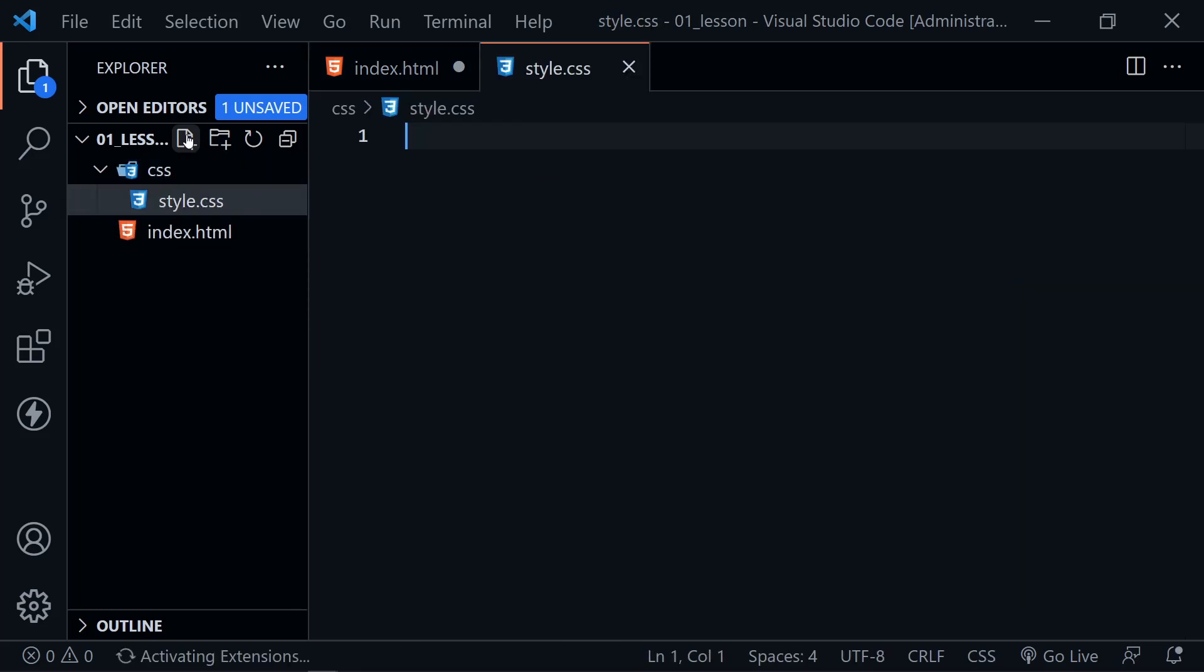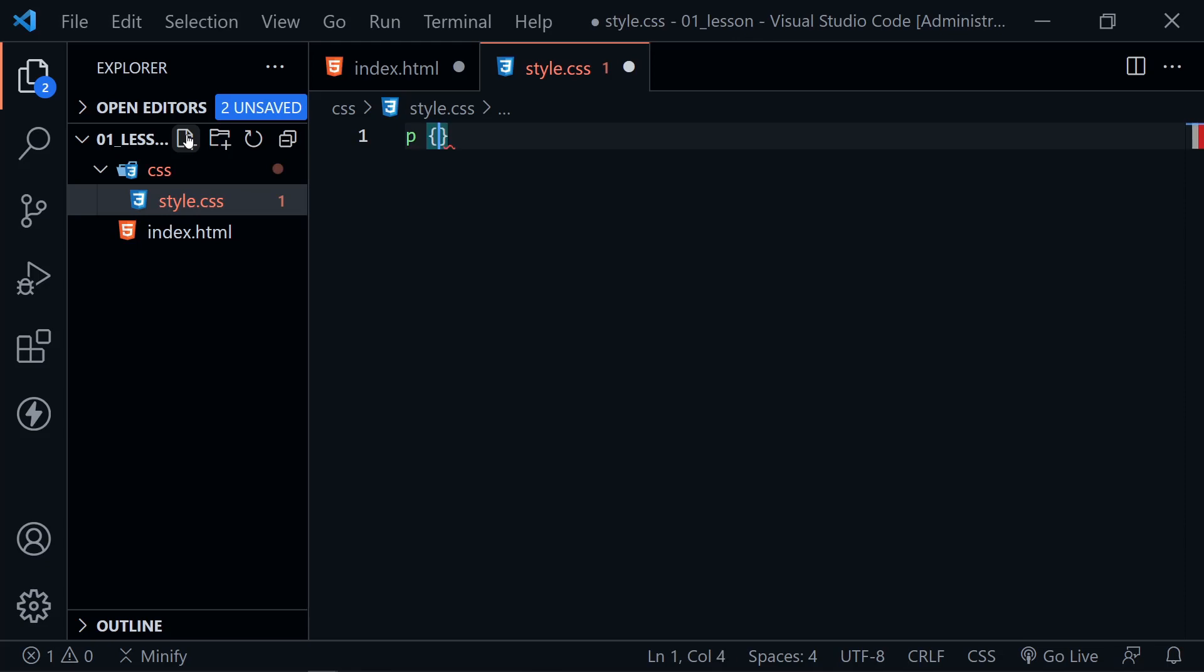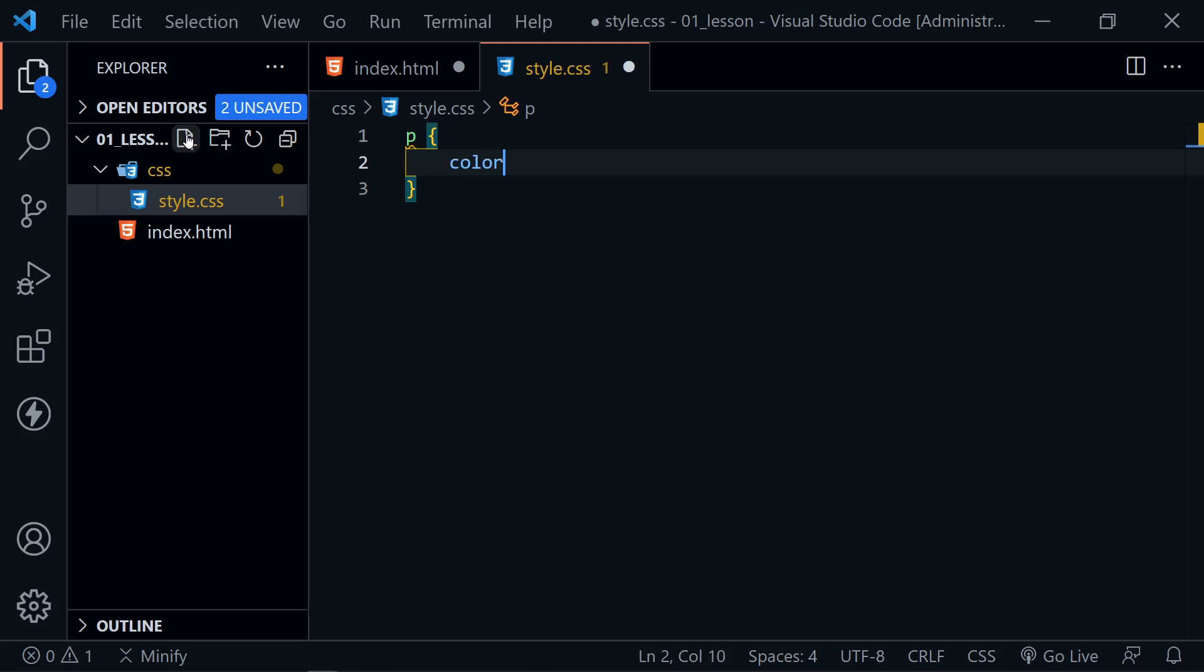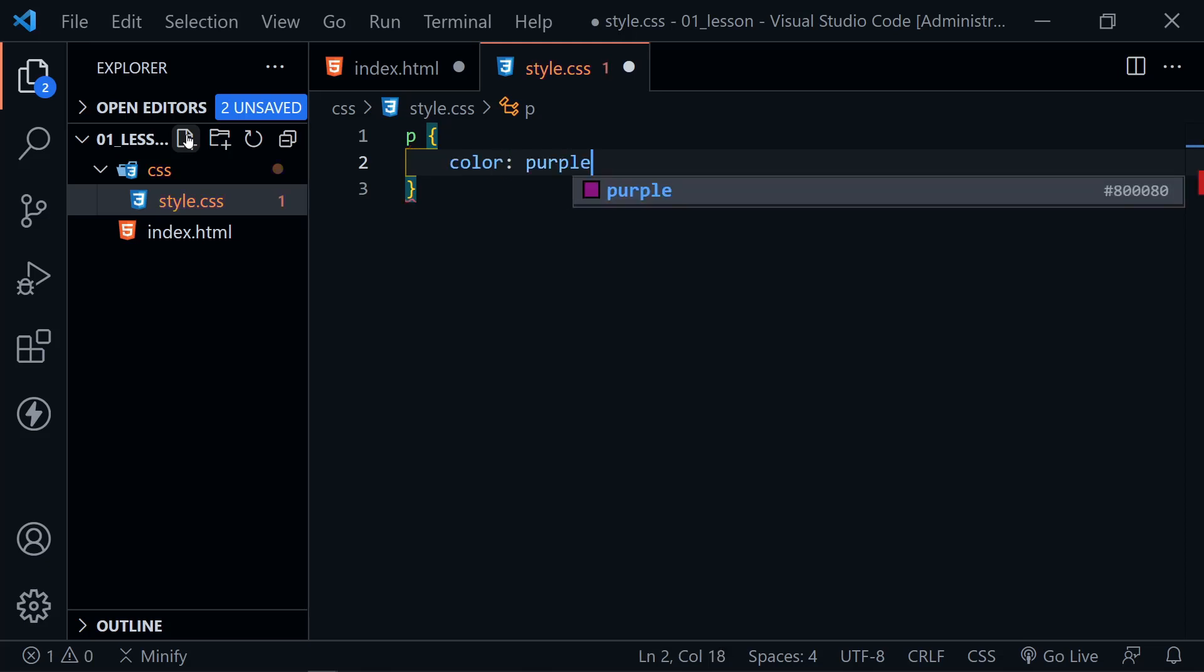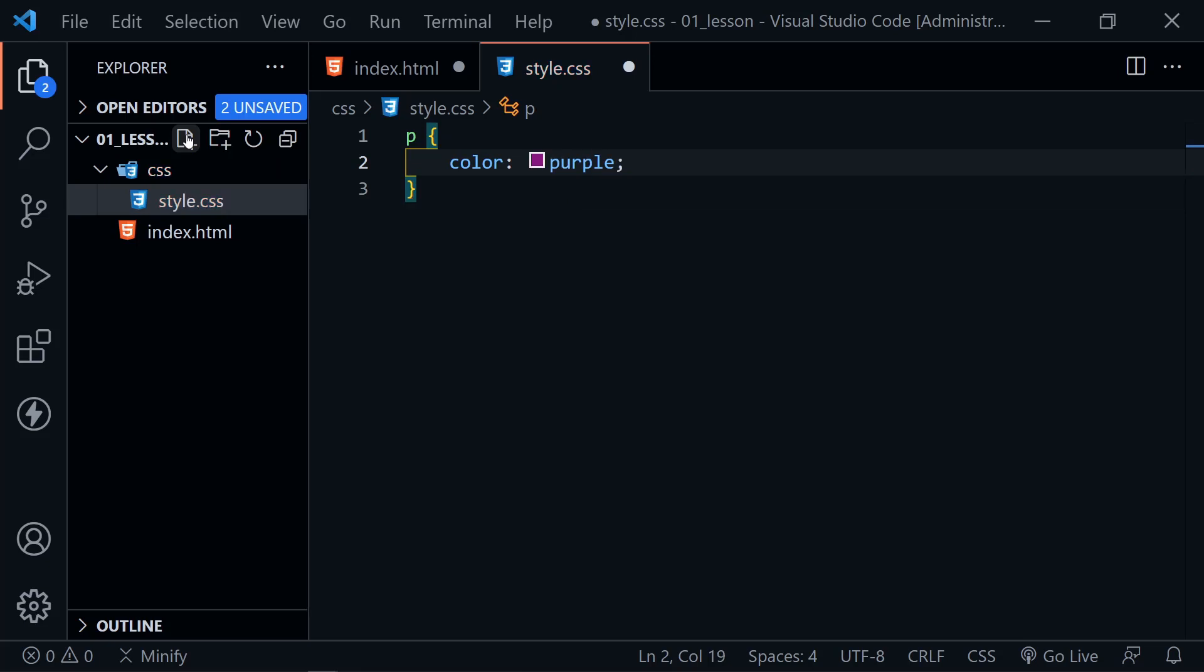And now we have our style sheet file. And inside of this, let's put a P for our paragraph element, a curly brace. Now one return and we'll go ahead and put a style here. This will be a rule actually, or a declaration if you will. And let's just change the color of our paragraph. And let's make it purple and end with a semicolon. And save.